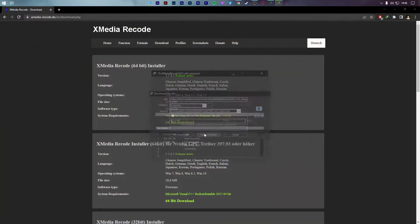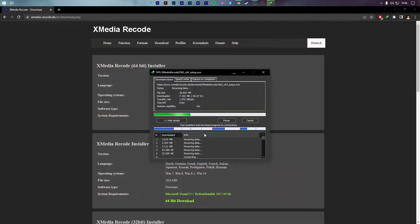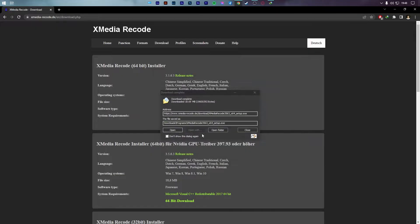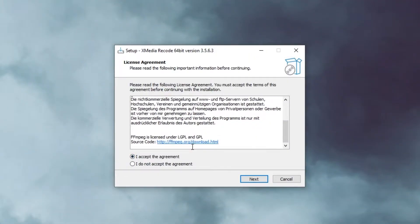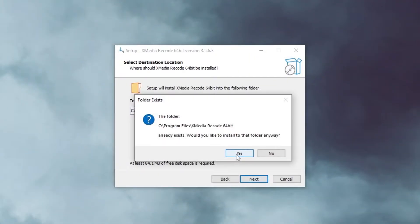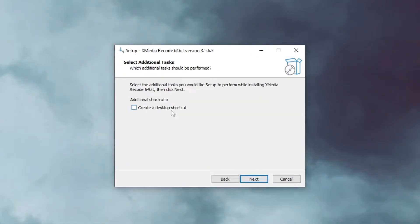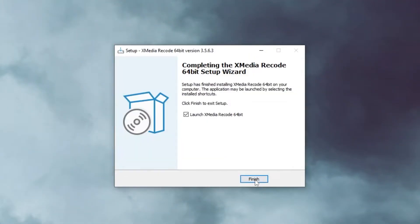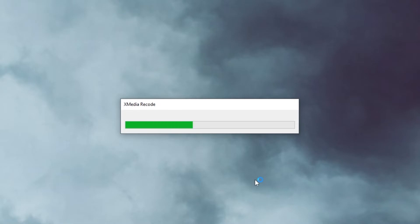You can find the download link for this program in the description of this video. Once downloaded, follow the on-screen instructions to install the program on your PC and finally launch it.